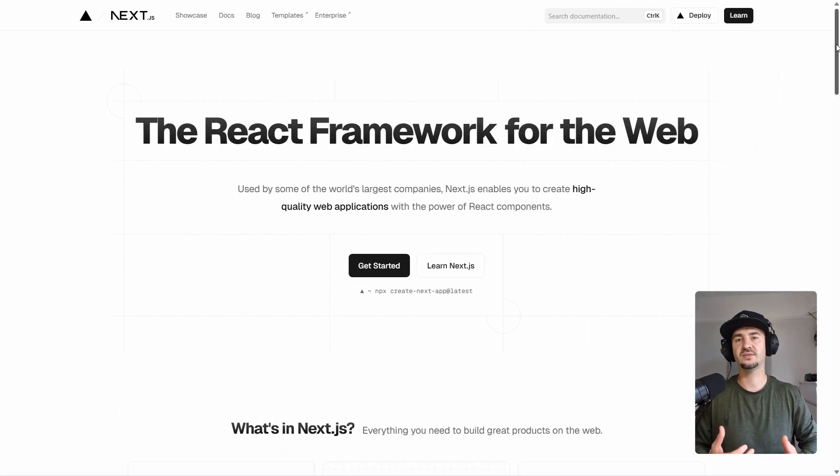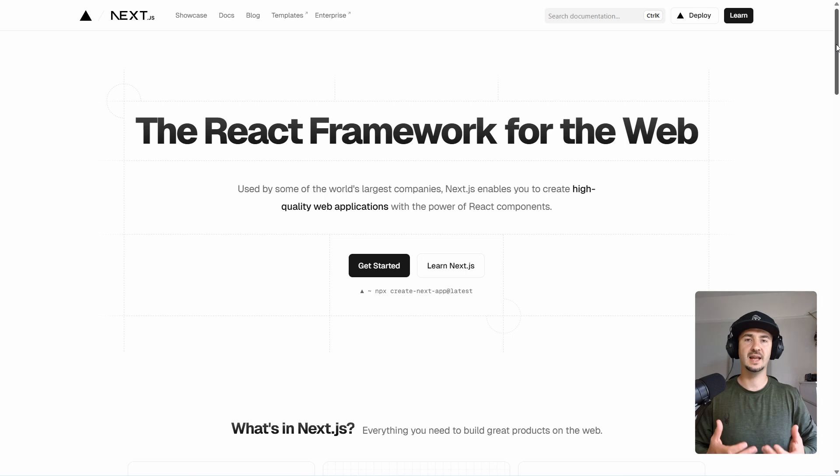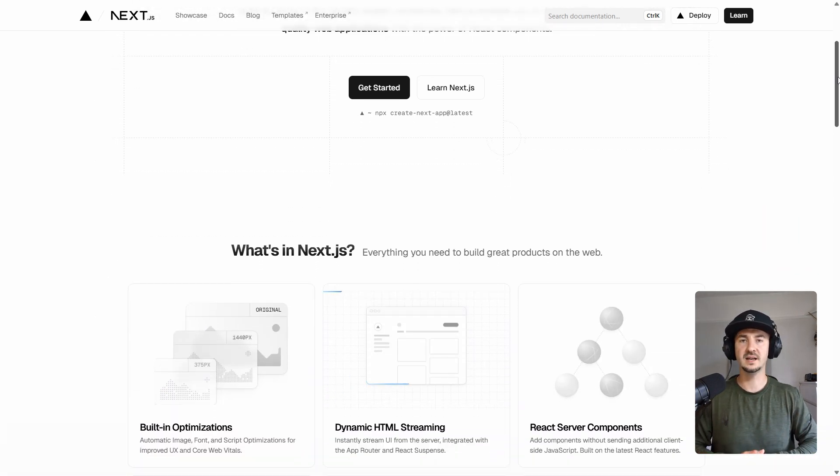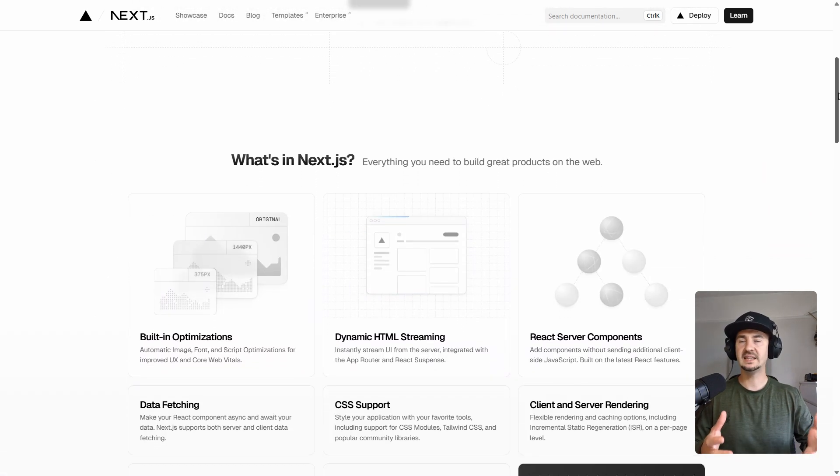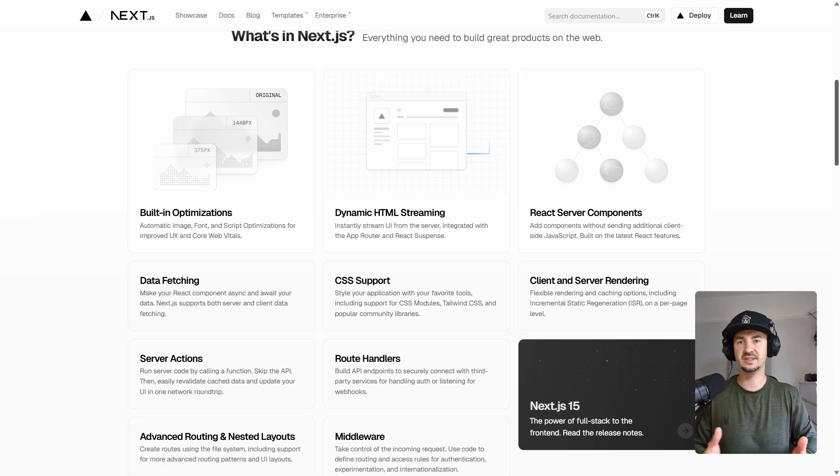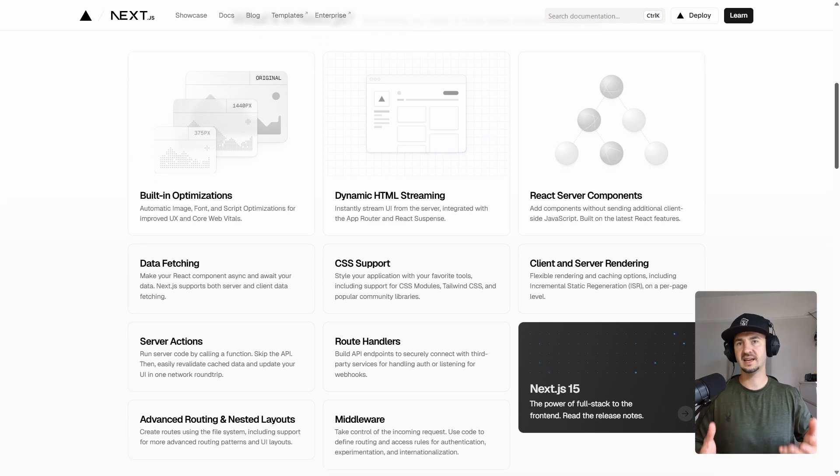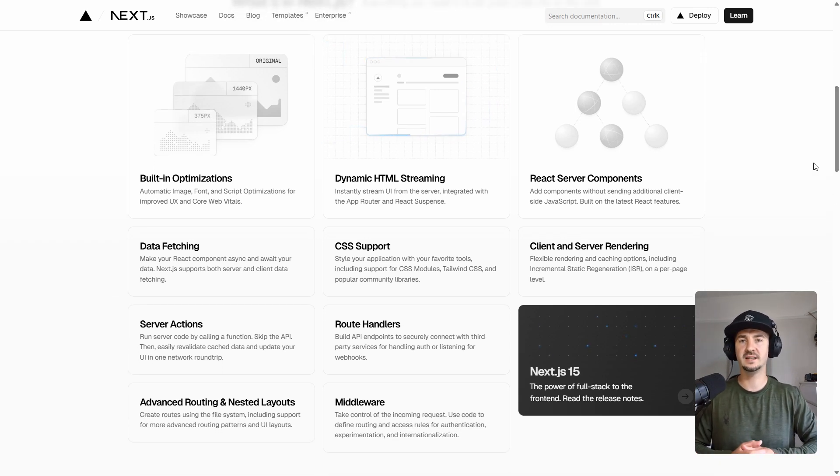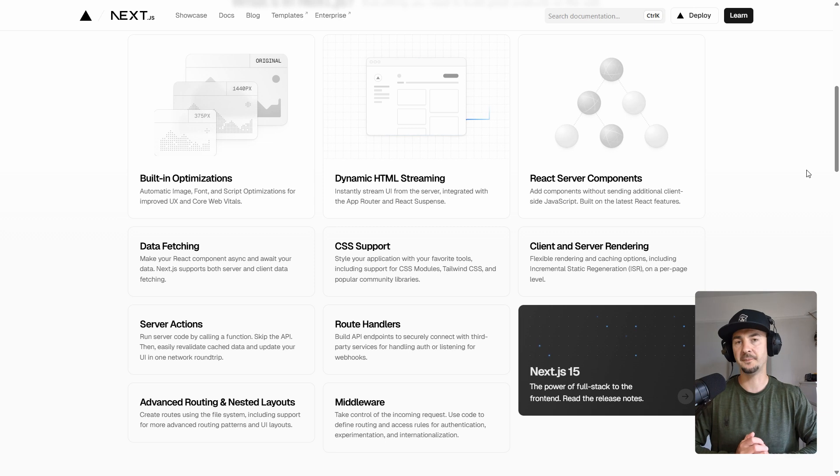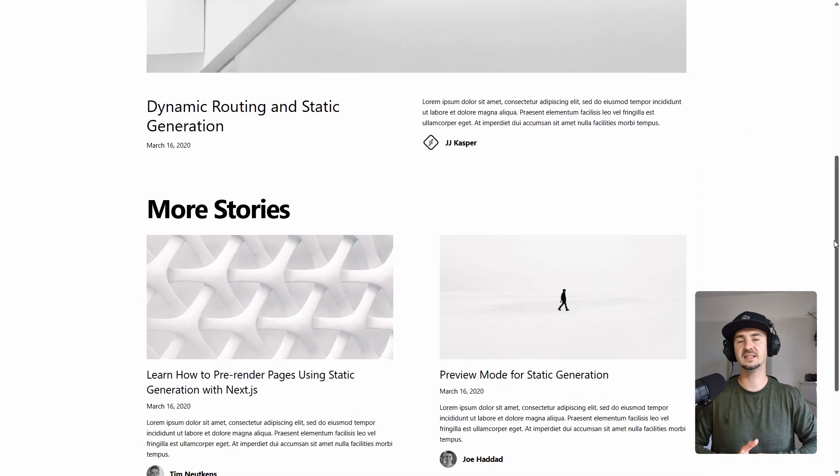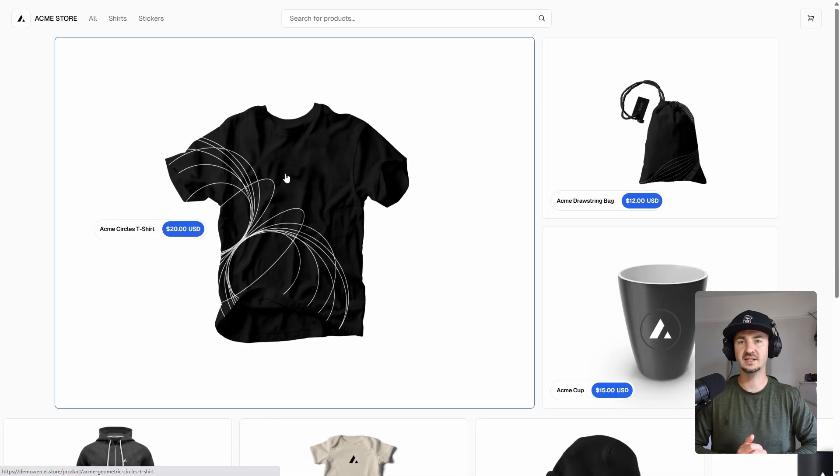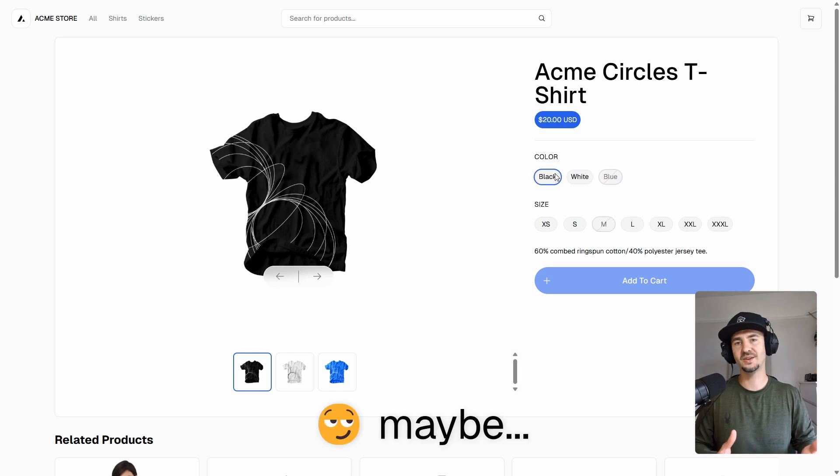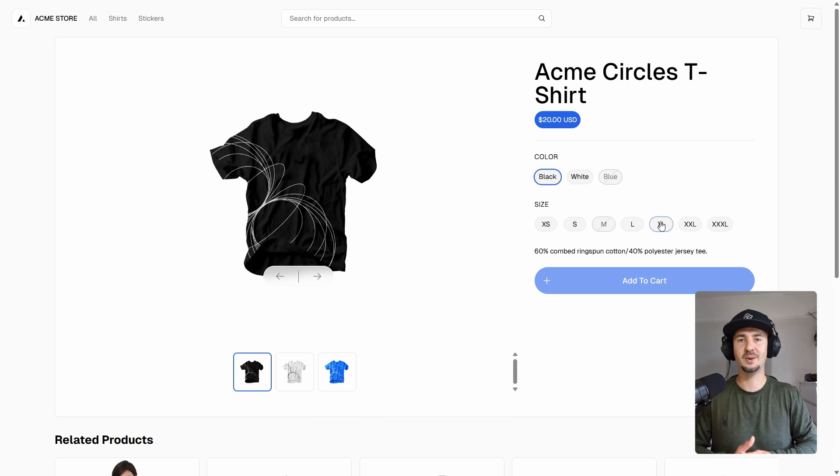Next.js is a flexible React framework that enables you to build high-performance web applications. One of the defining features is server-side rendering, and that makes Next.js great for performance and search engine optimization. It's versatile, supporting both static and highly interactive applications.